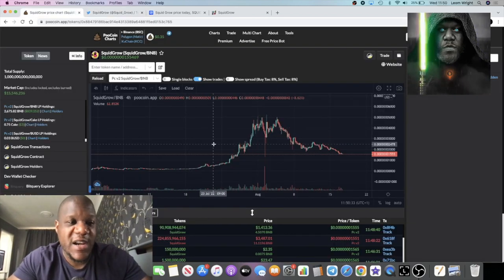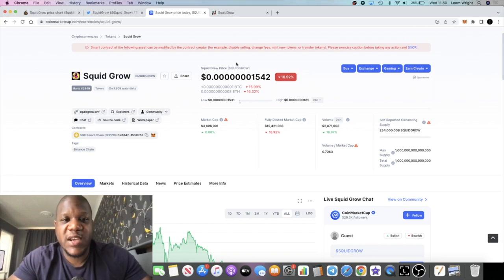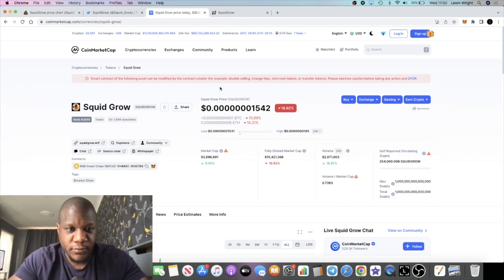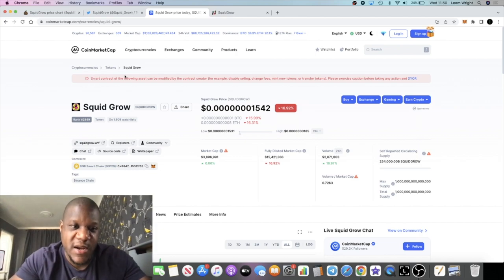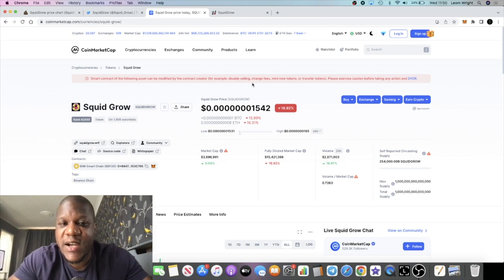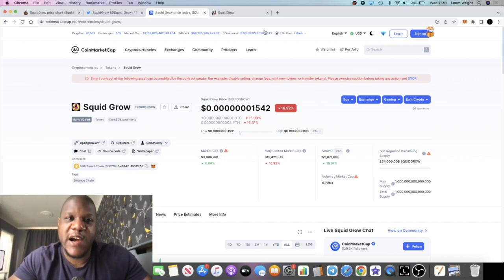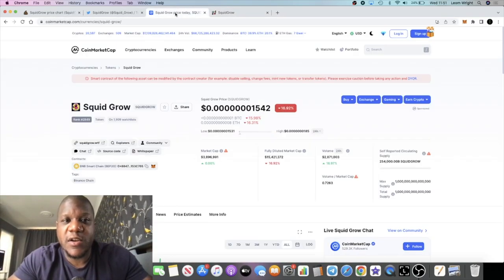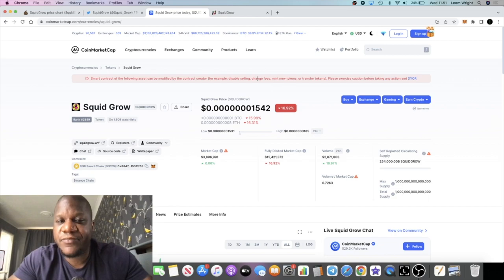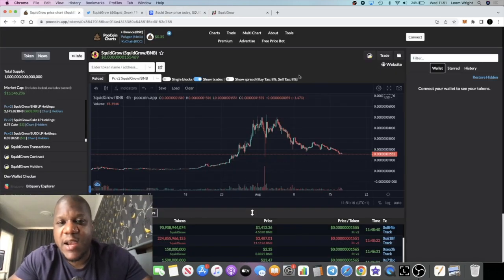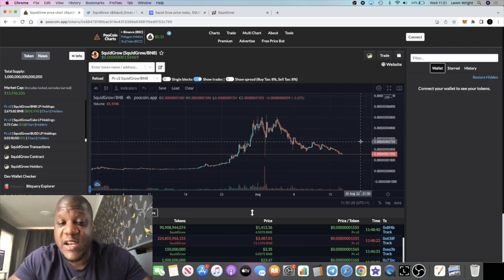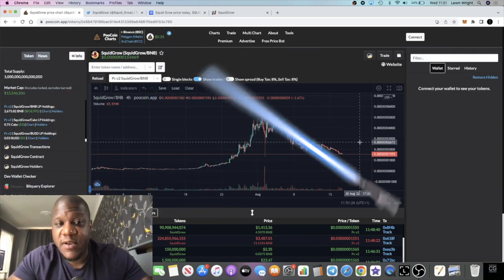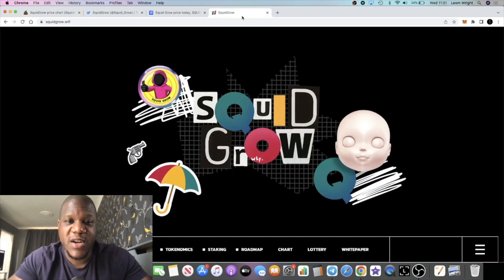Some people are asking about the contracts. Why is the contract not renounced and things like that? If you understand anything about crypto, let's just read this. On CoinMarketCap it says that the following asset can be modified by the contract creator. They can disable selling, change the fees, mint new tokens, or transfer tokens and so on. Please exercise caution. Now, the Squid Grow team are listing on several exchanges, so there may come a time where they may need to change the fees on the token because right now it's 8% in, 8% out. When they get to that stage where they may start changing fees, they can't do that if they renounce the contract. So there is a reason to have access to the contract, the keys to the contract.